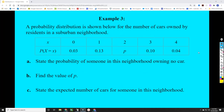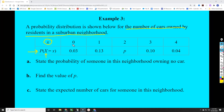For our last example, we have a probability distribution showing the number of cars owned by residents in a suburban neighborhood — generally people in the suburbs own more cars than city residents who have access to public transportation. The table labels use the notation P(X = x). The capital X is the variable: the number of cars owned by a resident. The little x represents the specific values: zero, one, two, three, and so on.